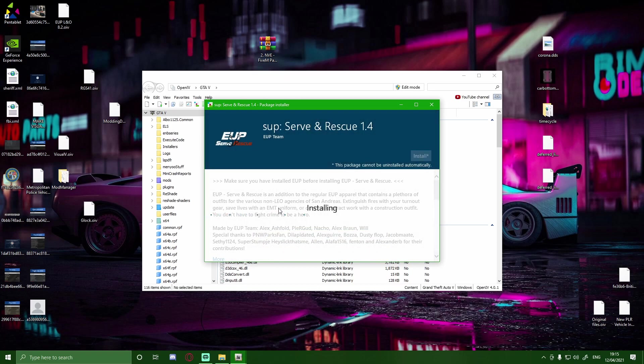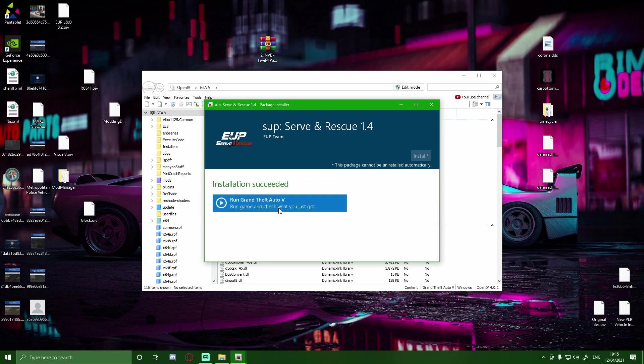What you guys are going to do is hit install. Should not take very long whatsoever. And then what I'm going to do is I'm going to hop in game. I'm going to show you guys how to work your EUP.